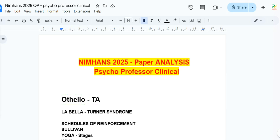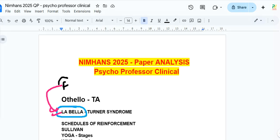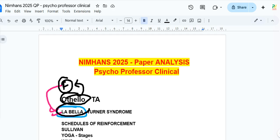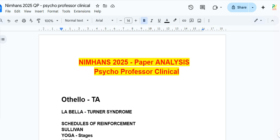The next question was on La Belle Indifference syndrome. This question comes directly from the F book and the N book. Both the La Belle Indifference and the TA questions are directly from those books. If you didn't refer to those sources, you would have missed these easy marks.